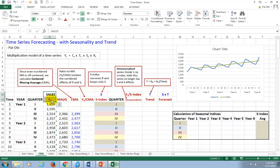Before we can make a realistic forecast, we'll begin the process by calculating the ratio of the original series, Yt, to the moving average. But again, we're going to use the centered moving average for reasons I explained in the first video.